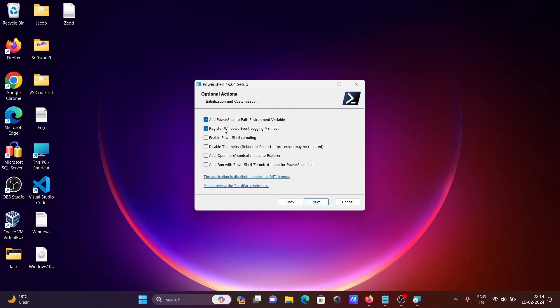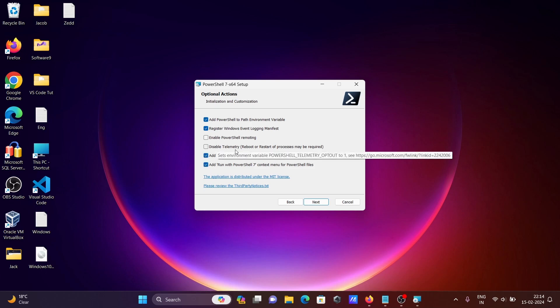Here are options for PowerShell environment variables: register, enable and disable options, add to context, disable temporary reboot. You can check or uncheck these if you want; they're not necessary. Let's click Next.